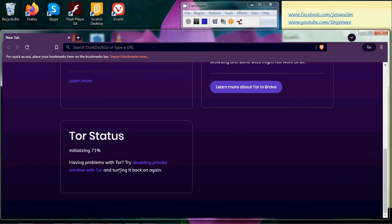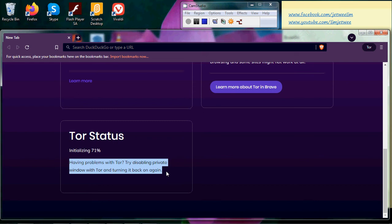Sometimes when you're working with Tor you may encounter some problems. It's highlighted over here. See that? Having problems with Tor. Well, could be multiple reasons. In that particular case you need to stop this window and start it again.